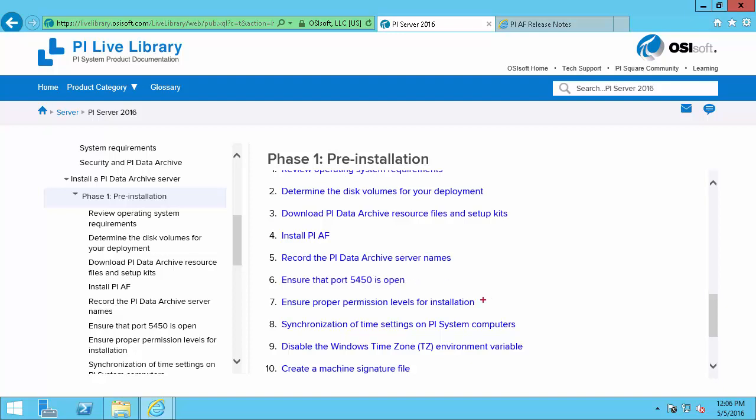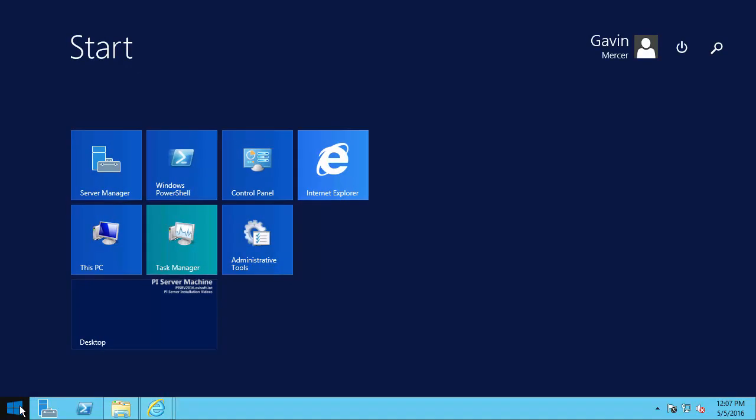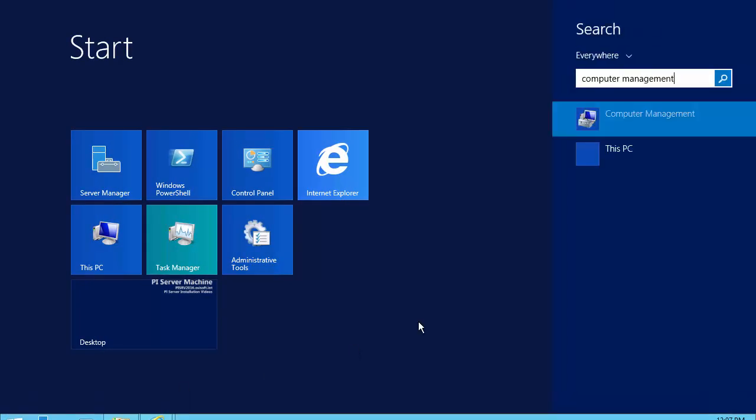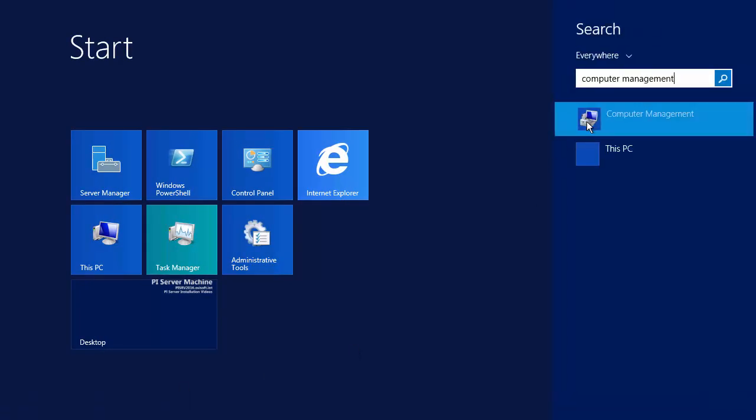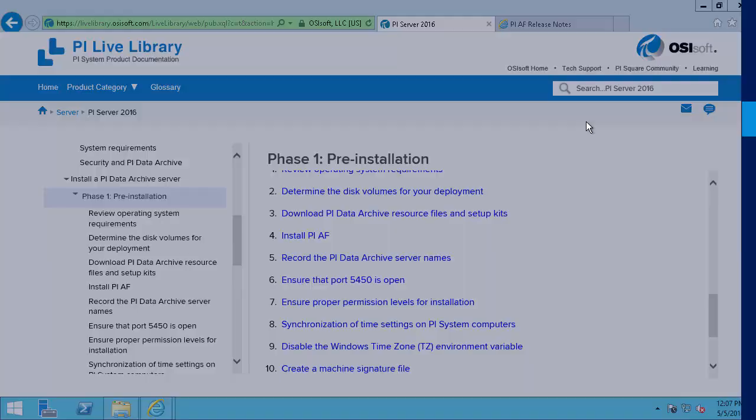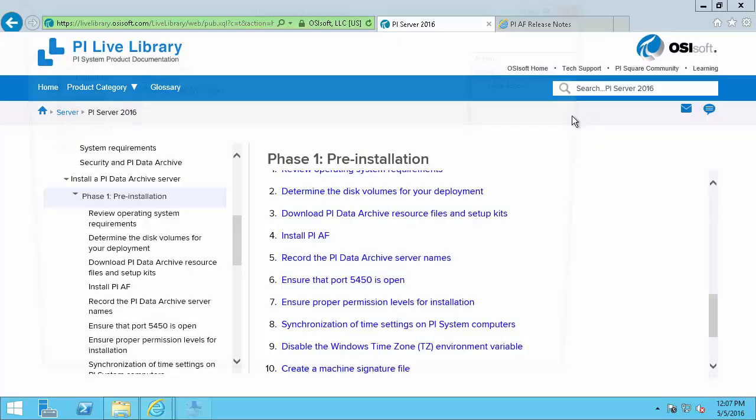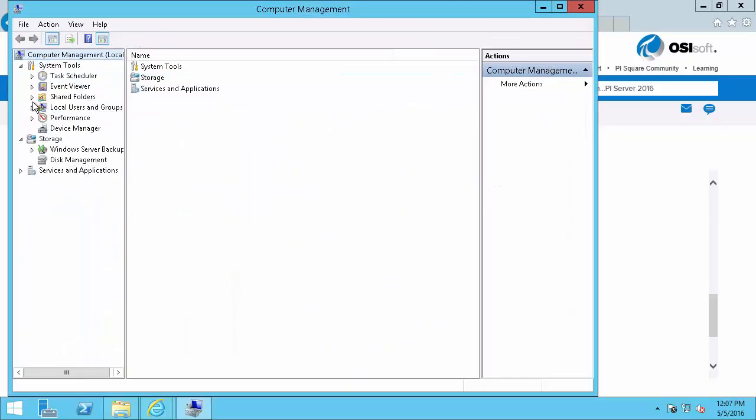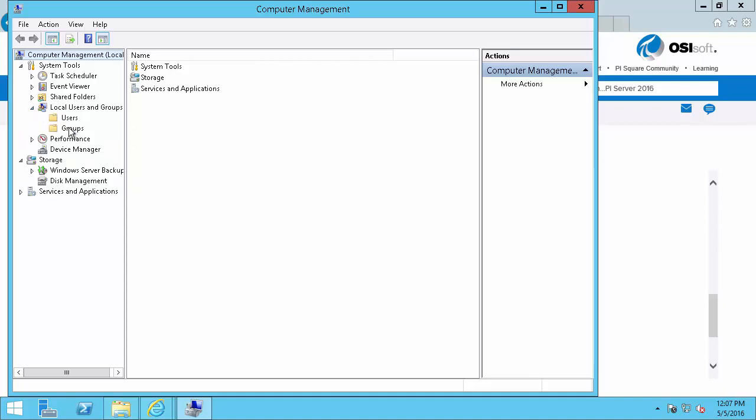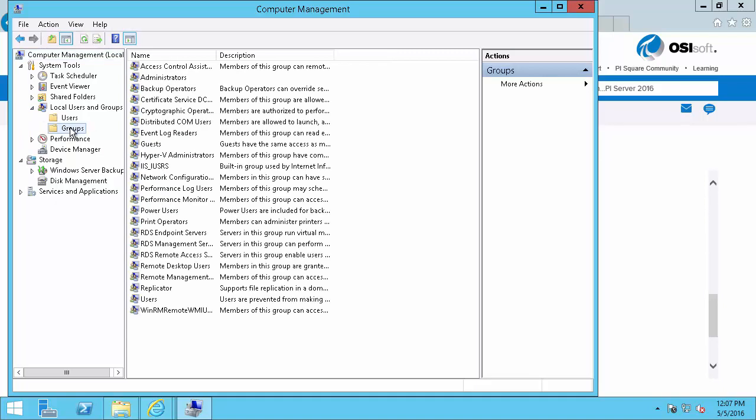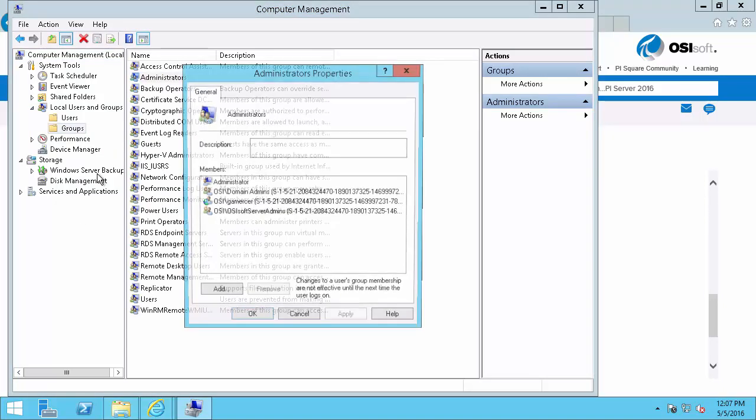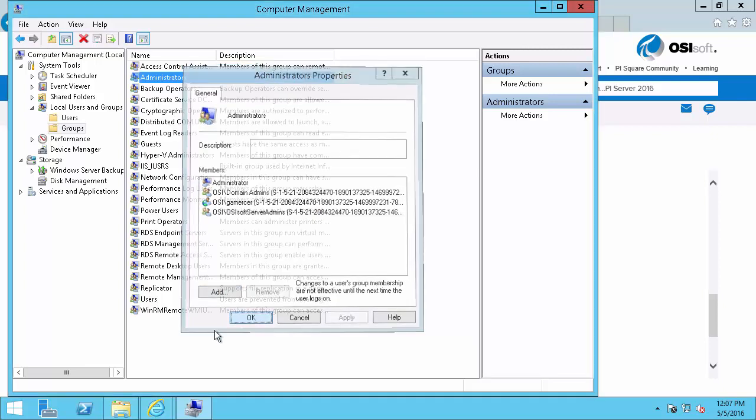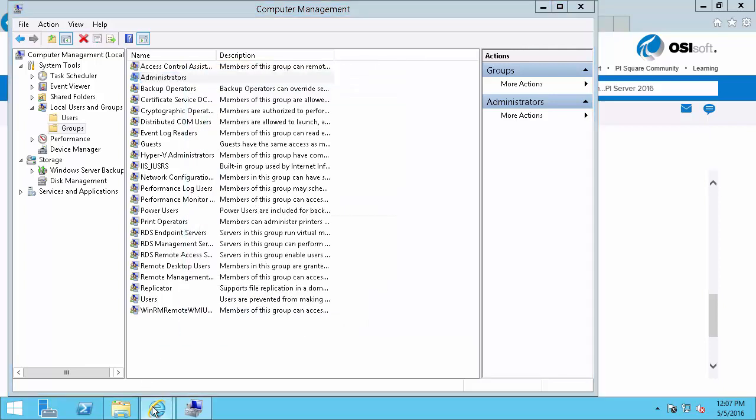Next we'll ensure that the proper permission levels for installation. So we already know that we need sysadmin to install the AF SQL database on the SQL Server. But we also need local administrator on the machine that we're installing the software. So what we'll do is we'll search for computer management where we'll look at our local users and groups and check to make sure that we're in the administrators group. So this here is my personal account. So this means I'm a local administrator. So I should have no problems running the install kits.